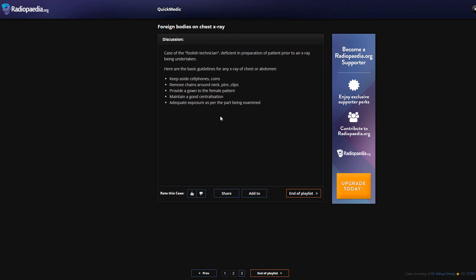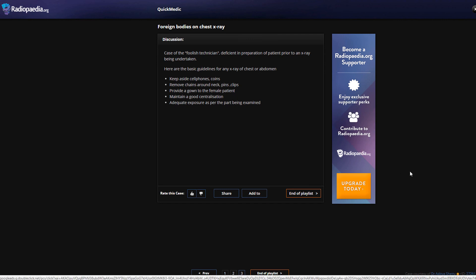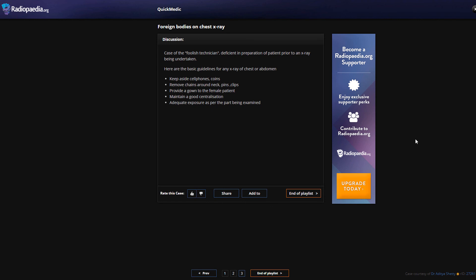We're going to continue these videos to look through different chest X-rays, to get you more prepared at looking at them and go through a systematic approach, highlighting more pathologies. Can't recommend Radiopaedia enough at radiopaedia.org - they have thousands of X-rays, CTs, and MRIs to look at, along with a supporter scheme with exclusive perks. If you've enjoyed these videos, leave a comment below and don't forget to subscribe to the channel.